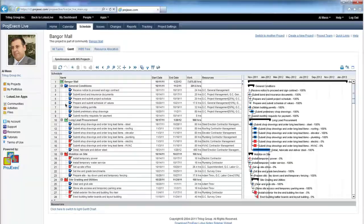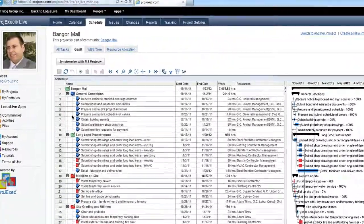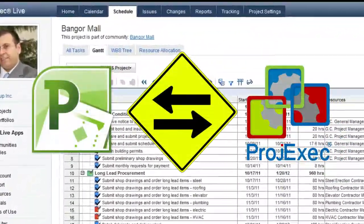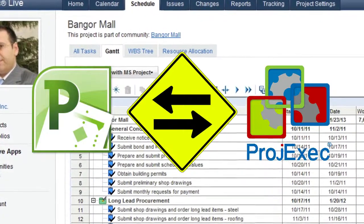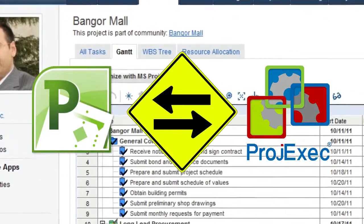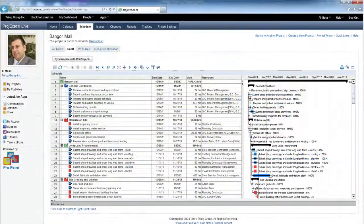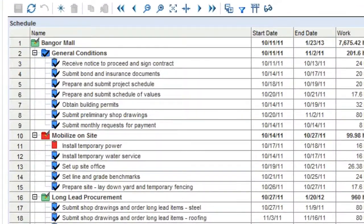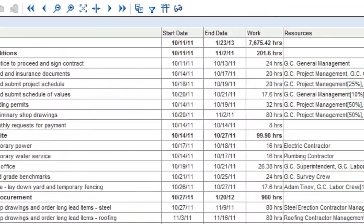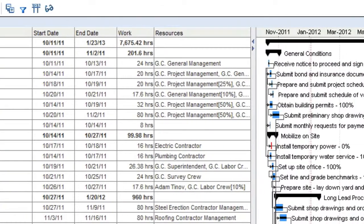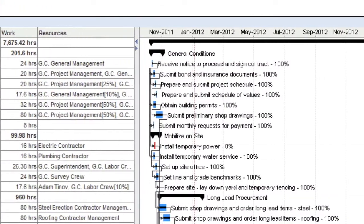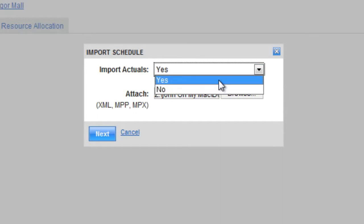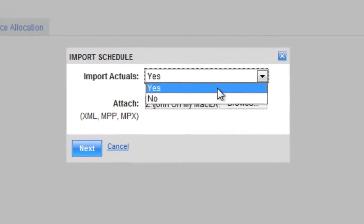Once you have a project plan in Project Exec, whether or not you started with an MS Project Plan, you can export and import your projects between Project Exec Live and Microsoft Project as much as necessary. When you import into Project Exec Live, the entire project plan — including all tasks, all resources, and all calendars — are imported. You also have the option to import task progress and actual completion dates.